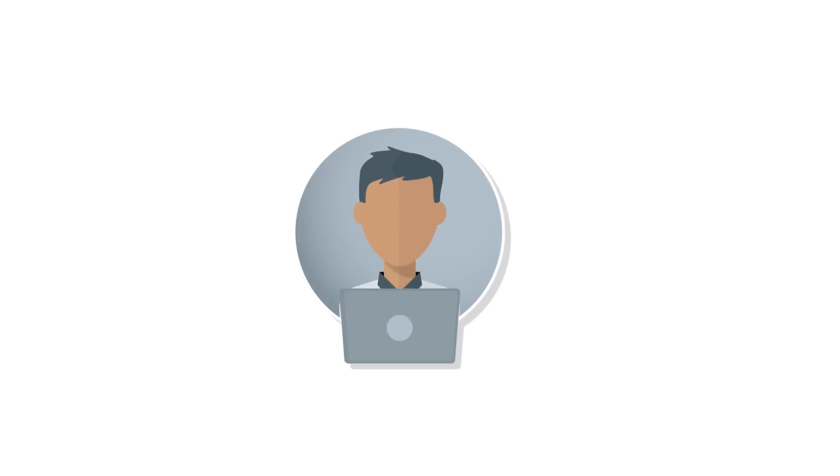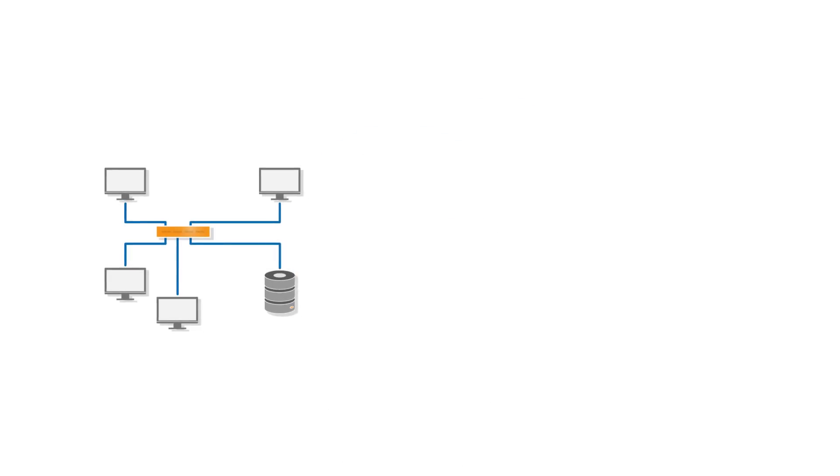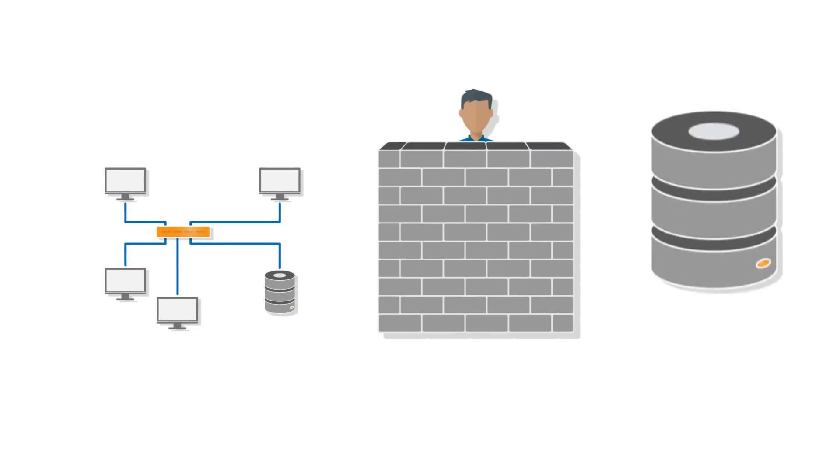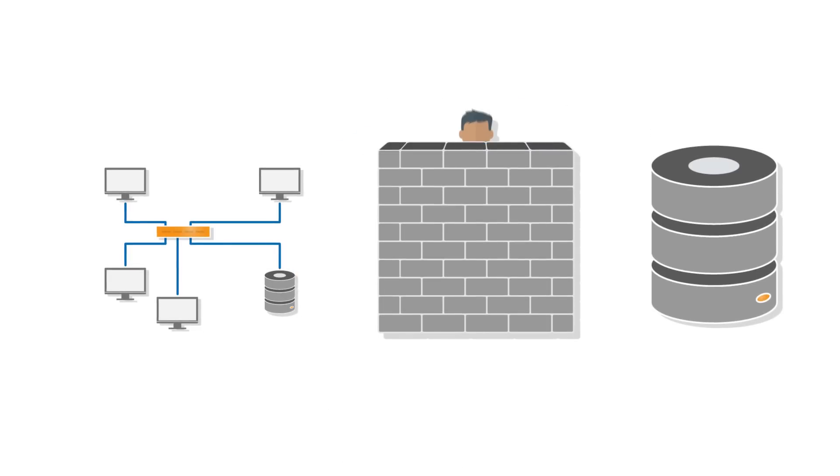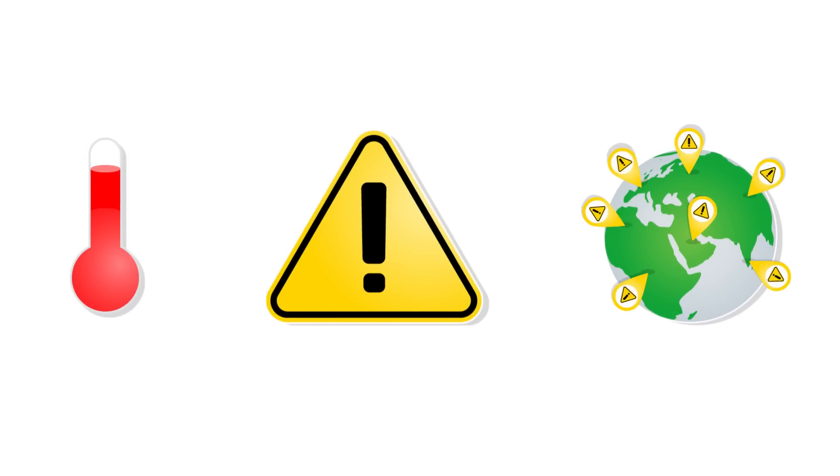Wouldn't it be good to have a measurement solution with which sensitive ambient conditions can really be monitored easily? A solution which doesn't require you to be familiar with IT infrastructures, firewalls, and databases? And which tells you right away when things get risky, no matter where you happen to be? Now there is just such a solution.